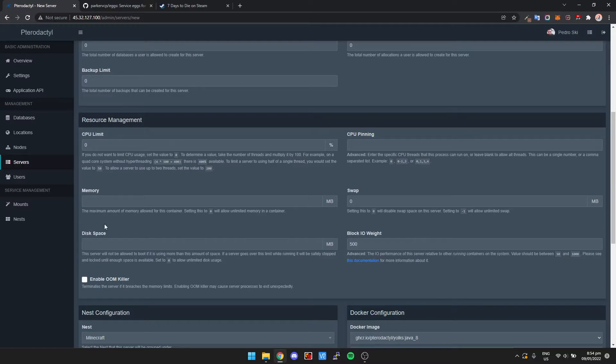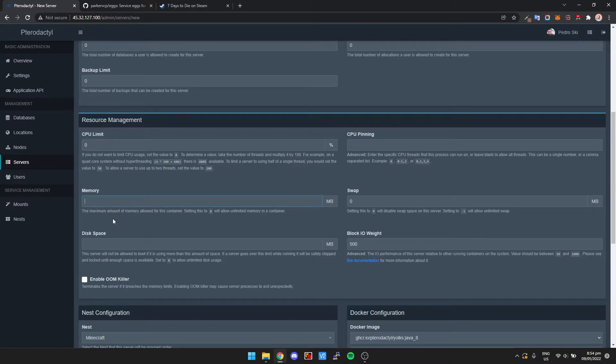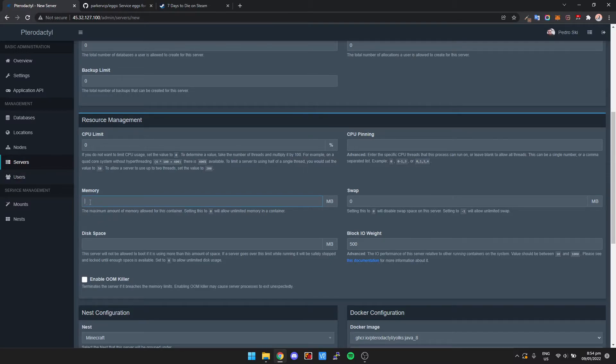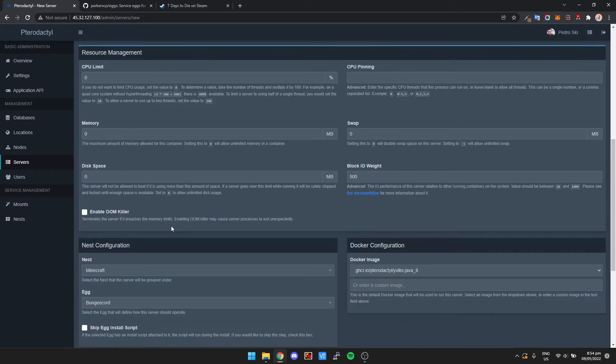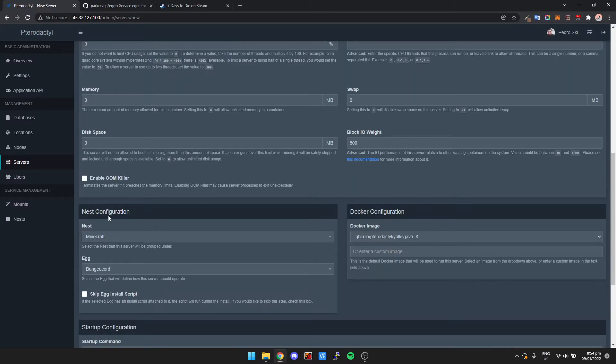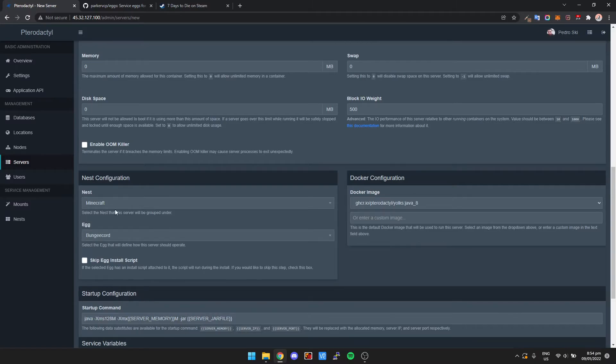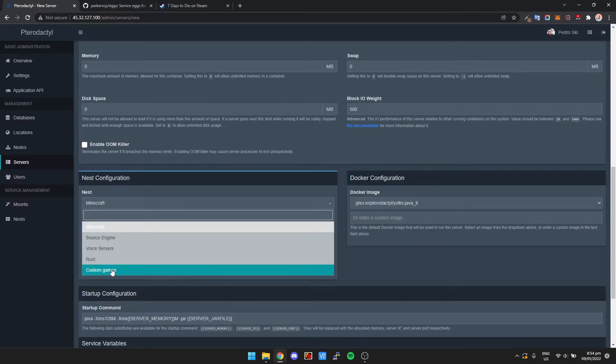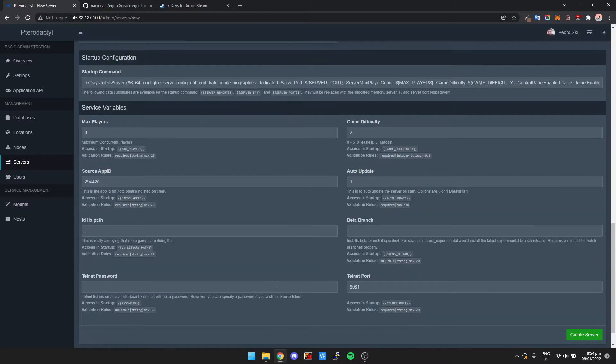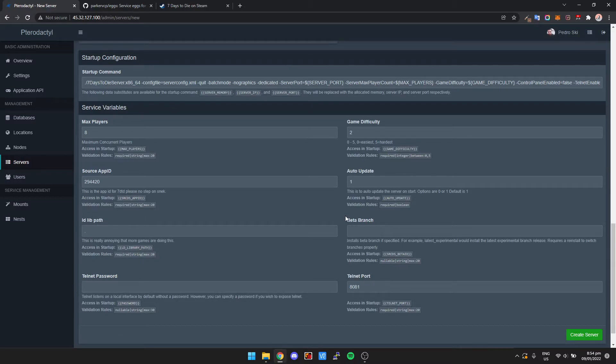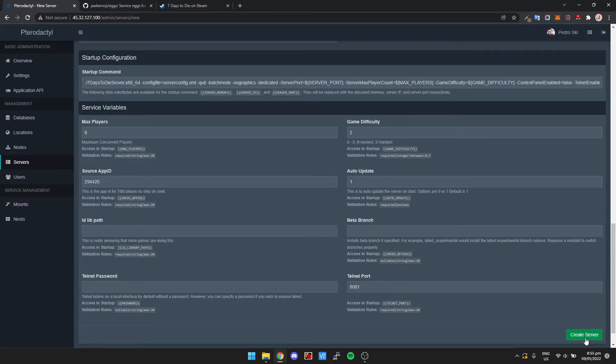It says Memory and Disk Space. Now, if this is just the only game server you're running on your server, then just set these to 0. This basically just allows the game instance to use unlimited memory or disk space on the computer. And then we go down to the Nest Configuration. I'm going to change the Nest to Custom Games, and then Egg is 7 Days to Die. Then you can just pretty much leave everything else here as default unless you want to change the Telnet password. You can have a read-through here of what they do, but for the most part you can just leave it as default.